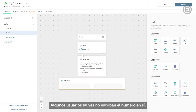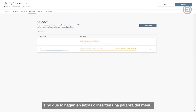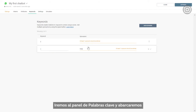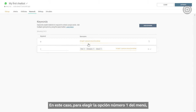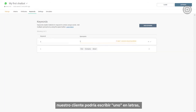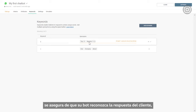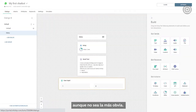Some users might not write the actual number but write it in letters or type in a word from the menu. That's where synonyms come in. We'll go to the keyword panel and cover as many alternatives to the expected input as necessary. In this case, to choose option one from the menu, our customer might type 'one' in letters, 'about', or even 'company'. By using synonyms, you make sure your bot recognizes the customer's response, even if it's not the most obvious one.